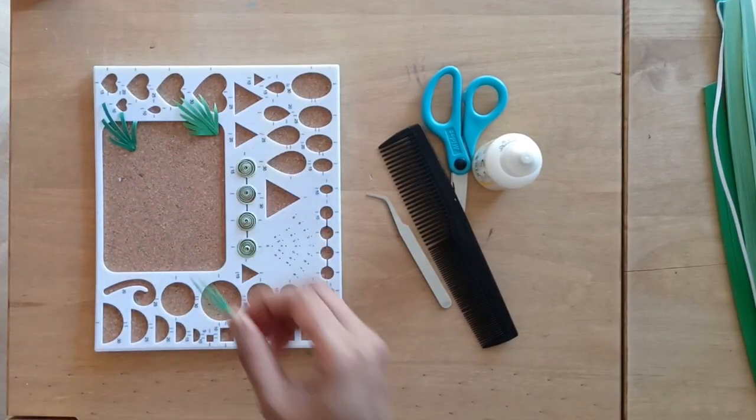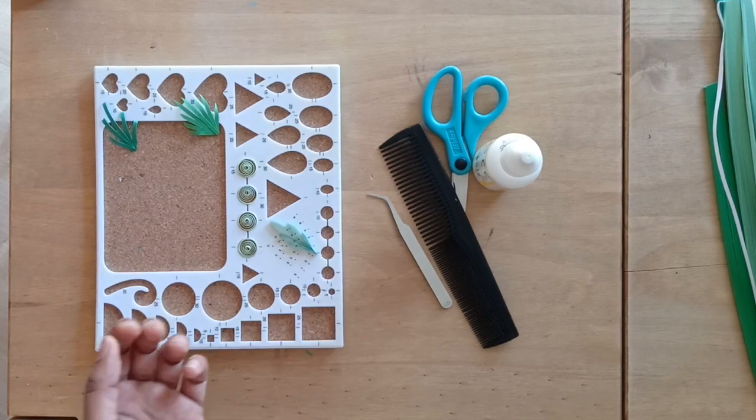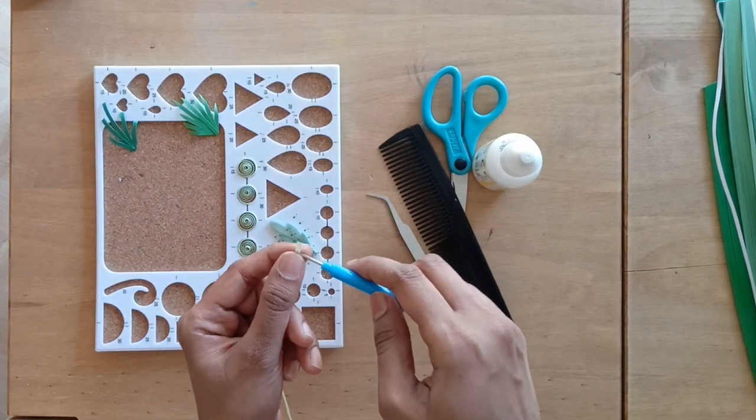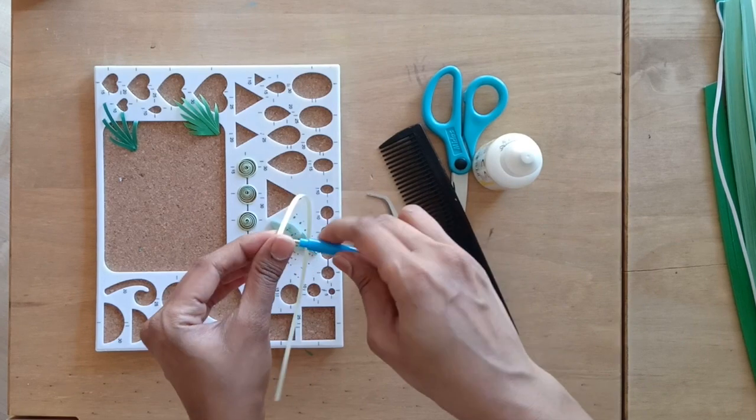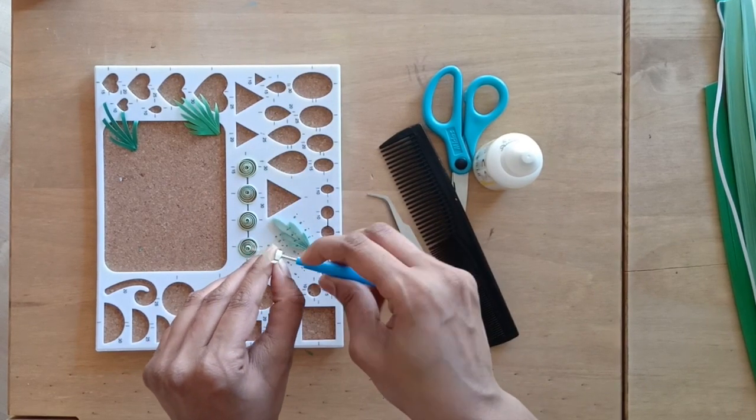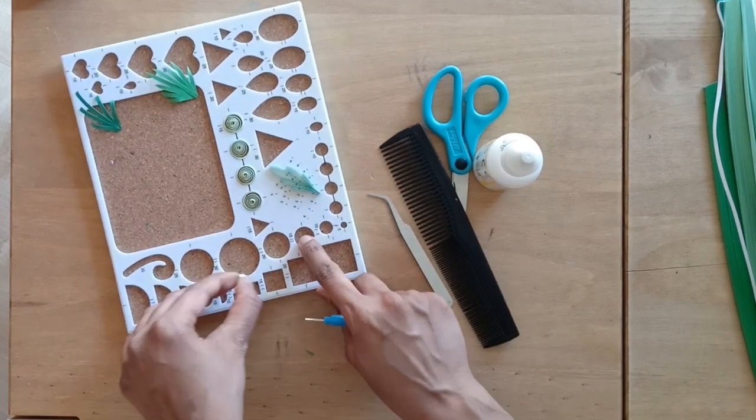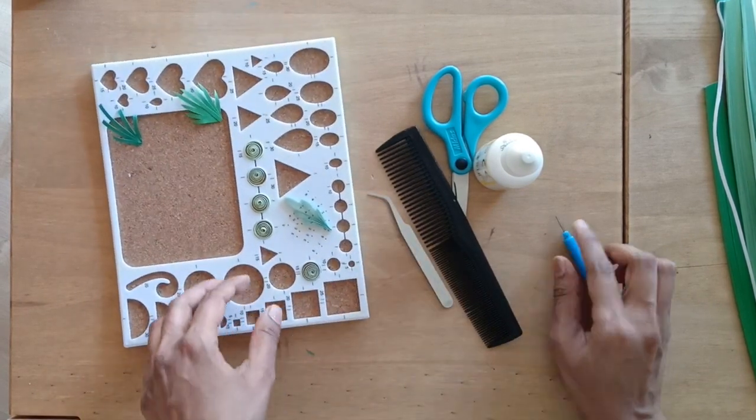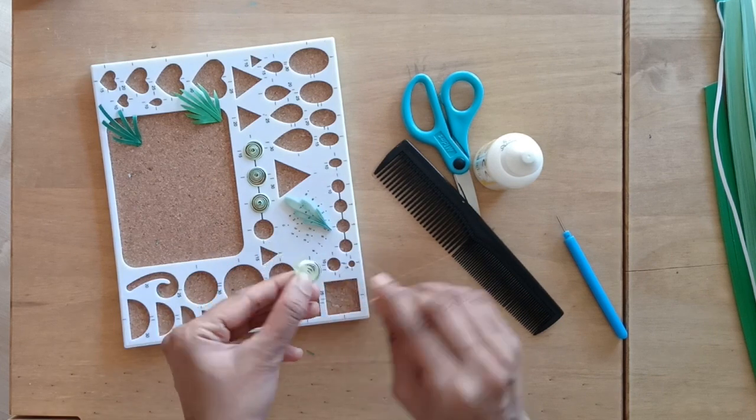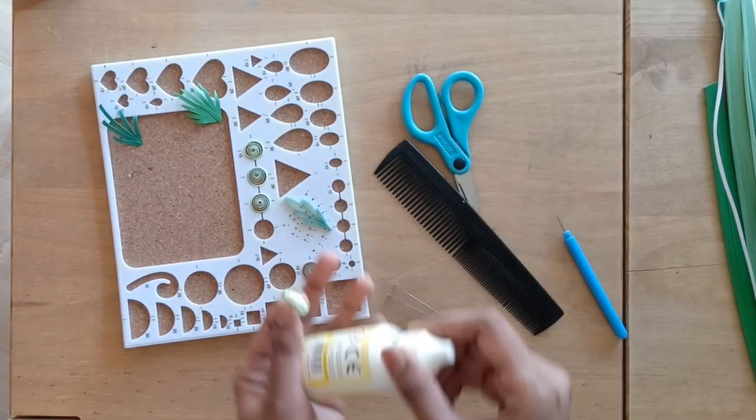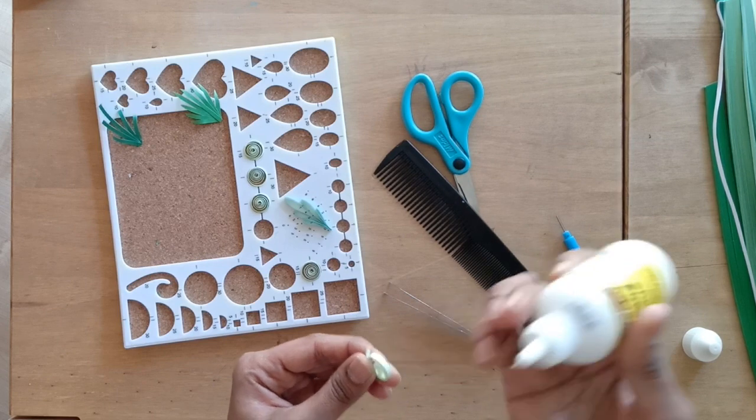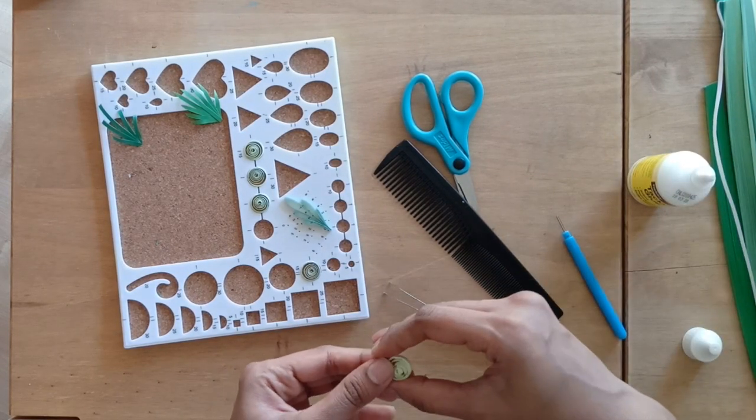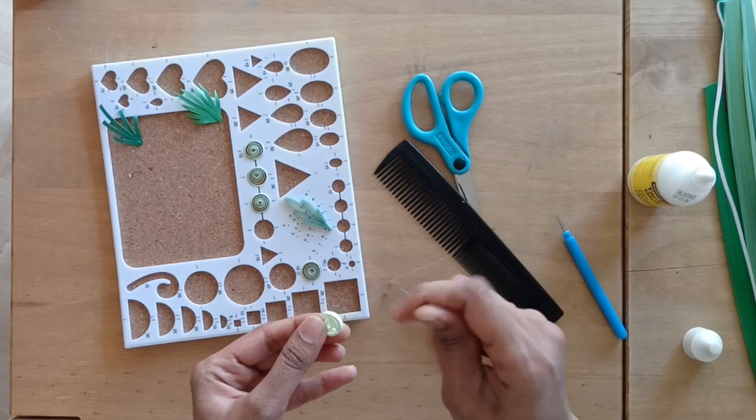Outline of our leaf is now ready. I'm taking another strip of lighter shade and making an open coil out of it. I'm using a 15mm circle on the shape board to make the open coil. Glue the end of the open coil and shape the coil into the open eye marquise. To do this, hold the open coil between your thumb and index finger.